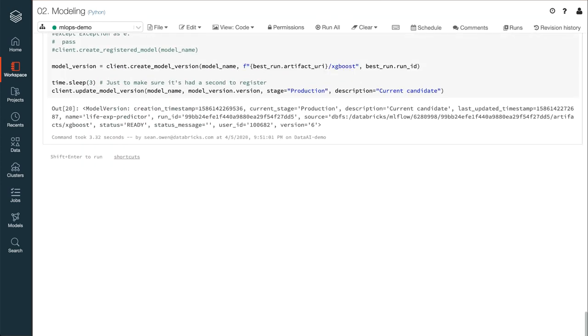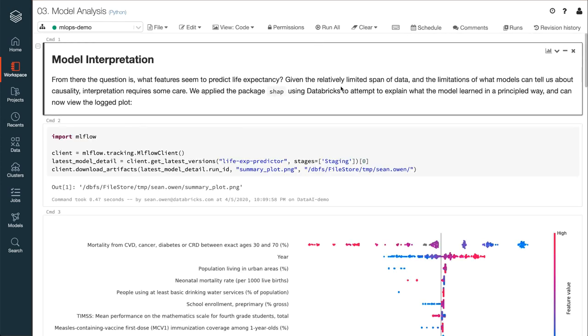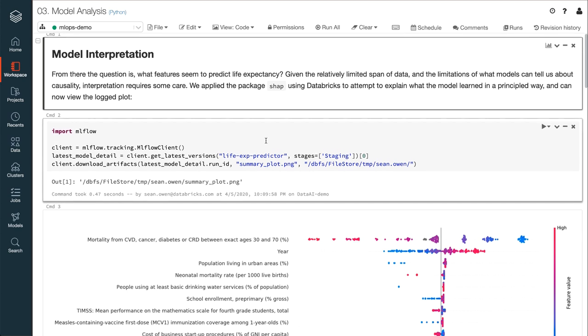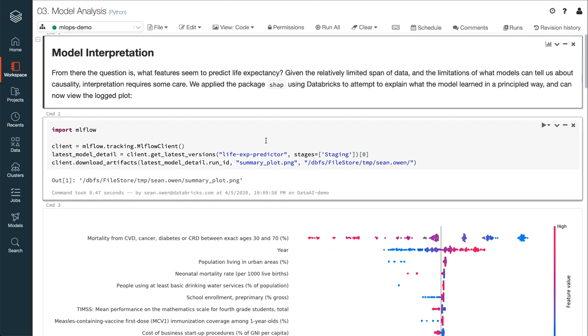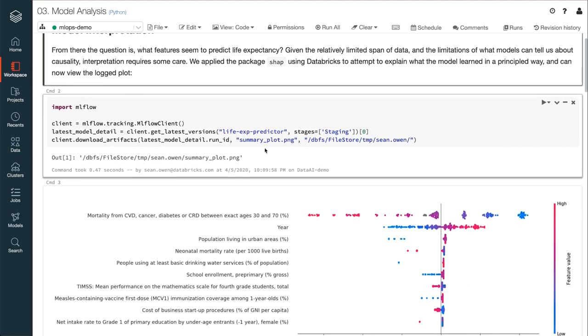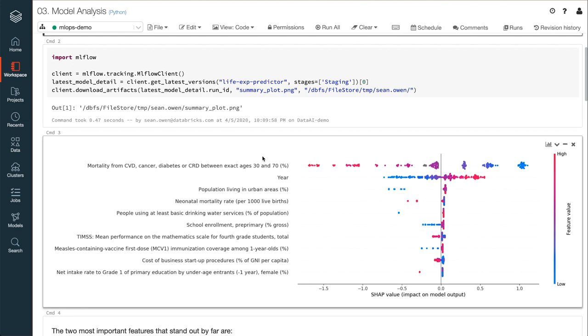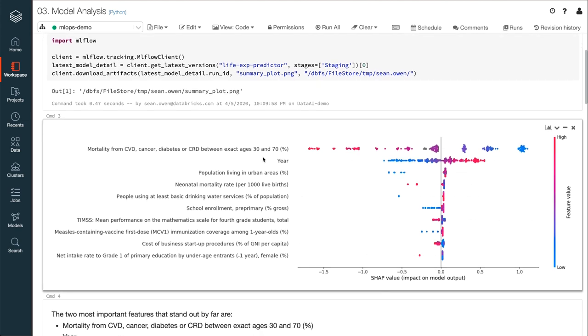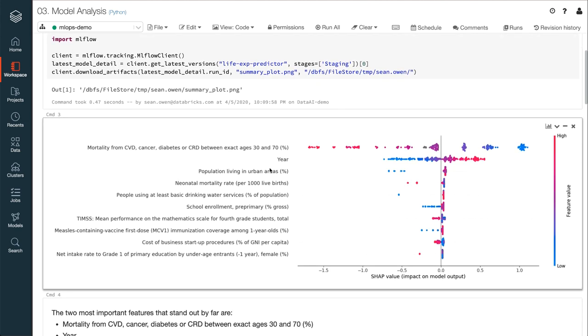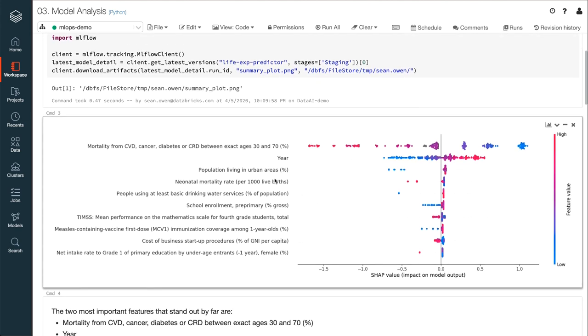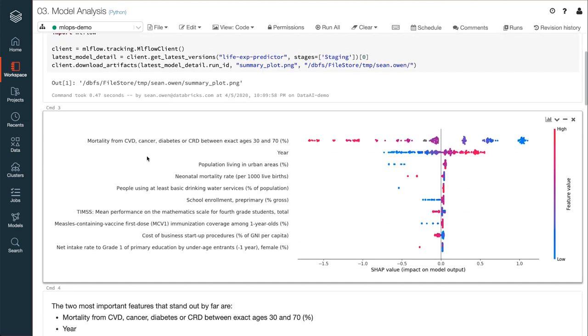So next, a manager might review the model and the plots. Here's a feature importance plot created by SHAP, and it shows that the feature that most influences predicted life expectancy is mortality from cancer, diabetes, and heart disease.